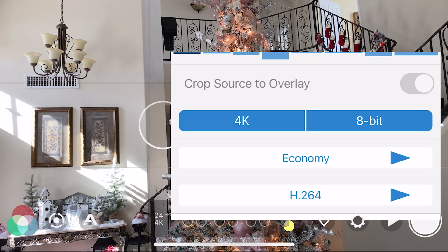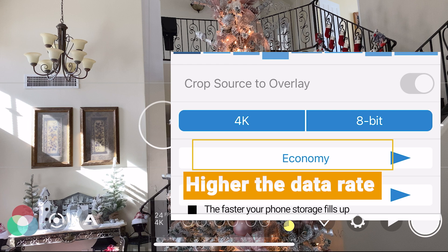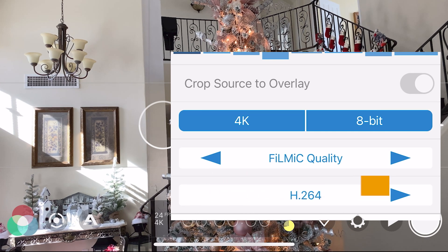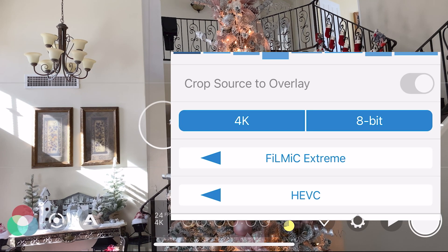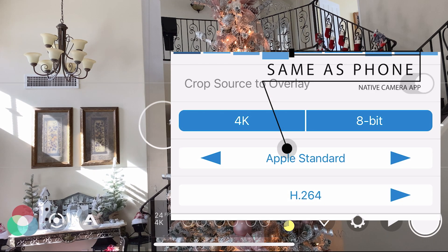The higher the bitrate, the more data is gathered for the particular clip. The lowest setting is Economy, where the bitrate is lower, up to Filmic Extreme, which is the highest. However, this will also take up most of the file size and storage. Apple Standard and Standard for Android will be the same as your phone's native camera app.